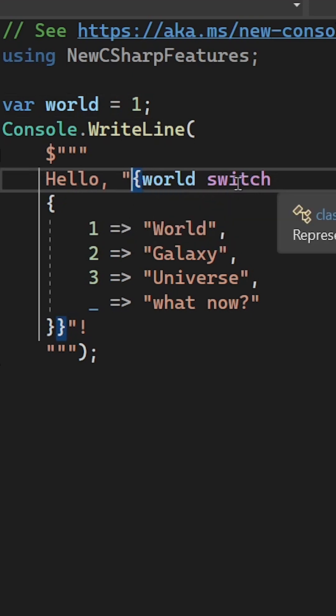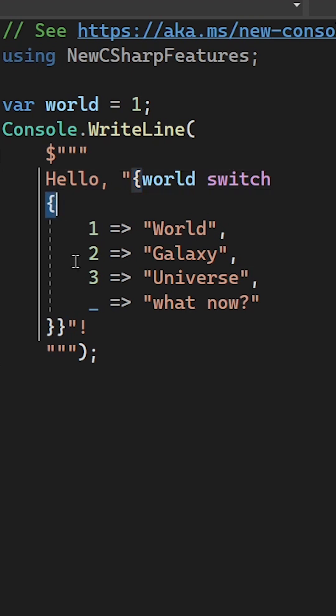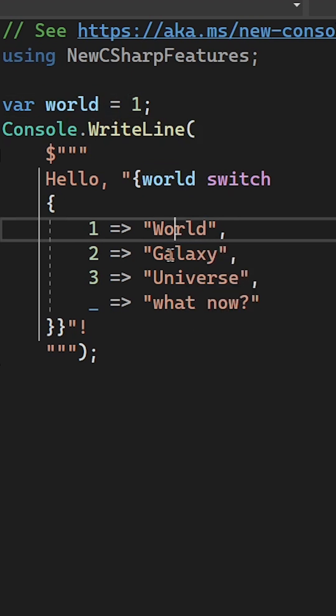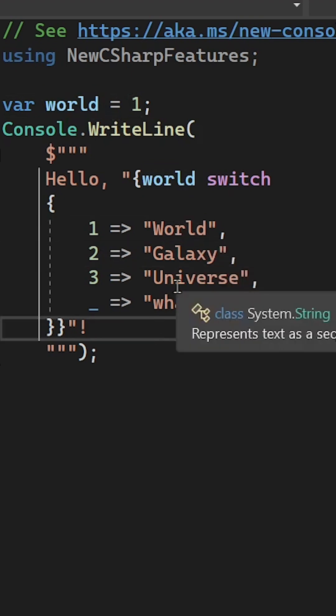So this is a switch case block in essence. These braces are here for the switch expression and then we check in case this is one we say world, two galaxy and so on.